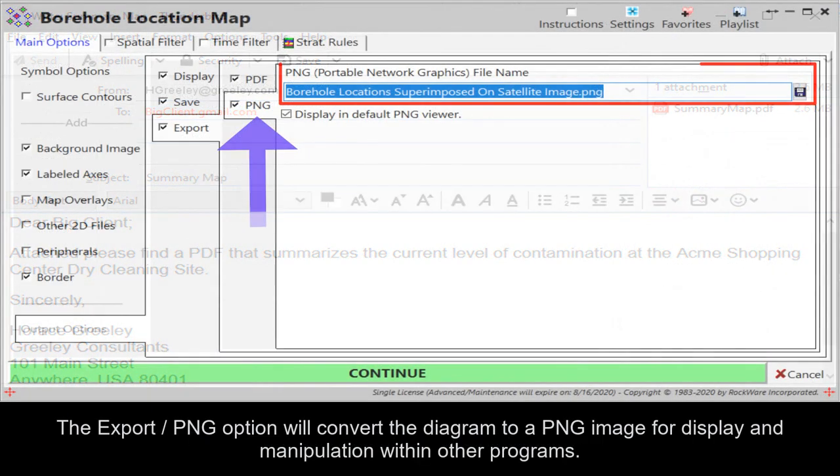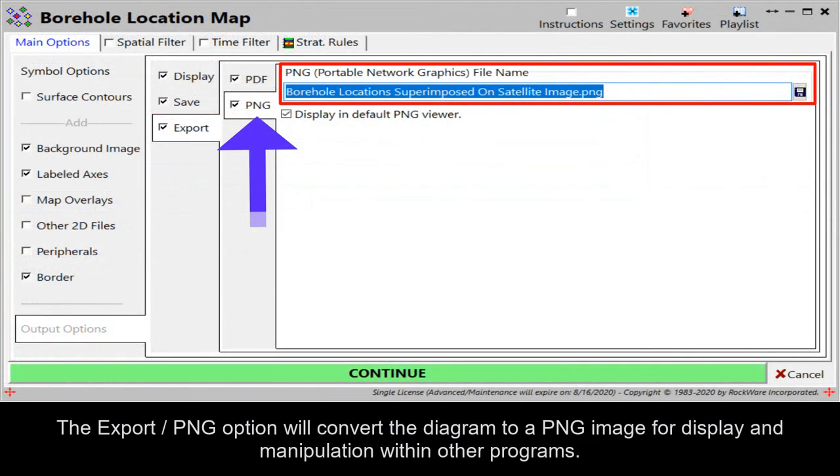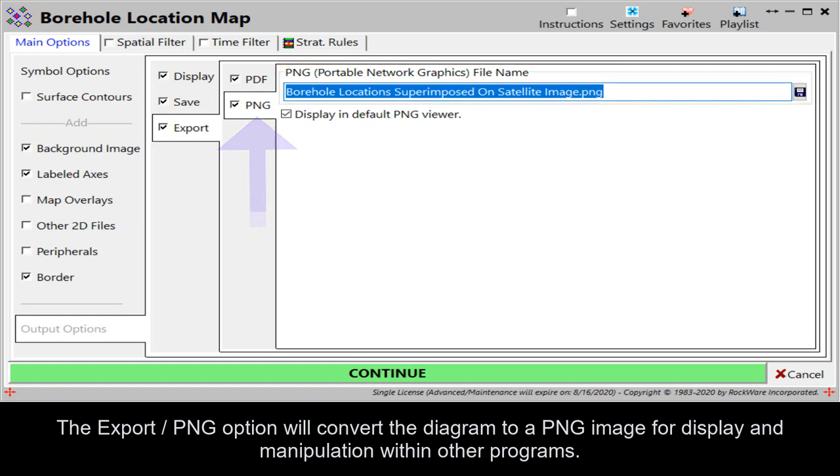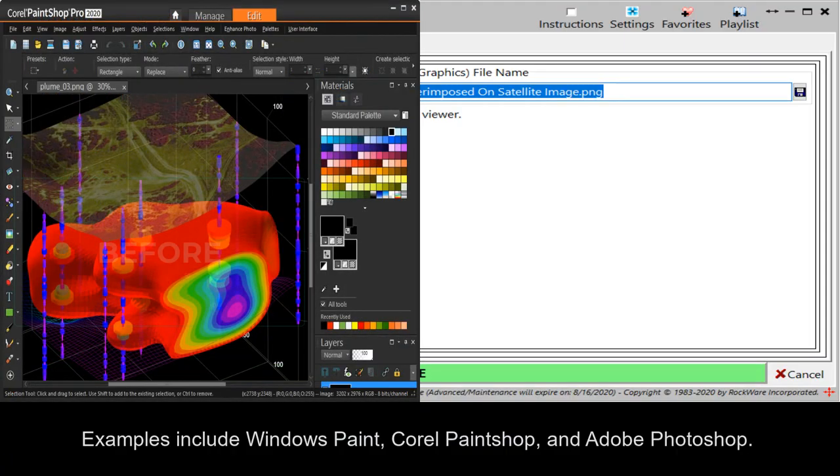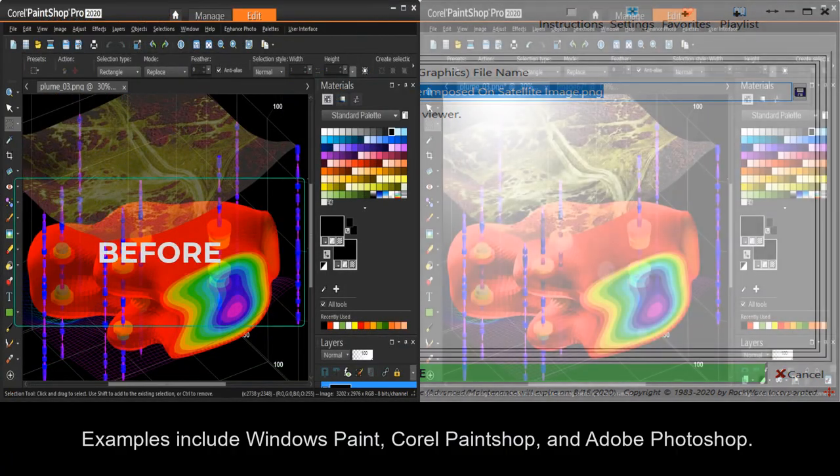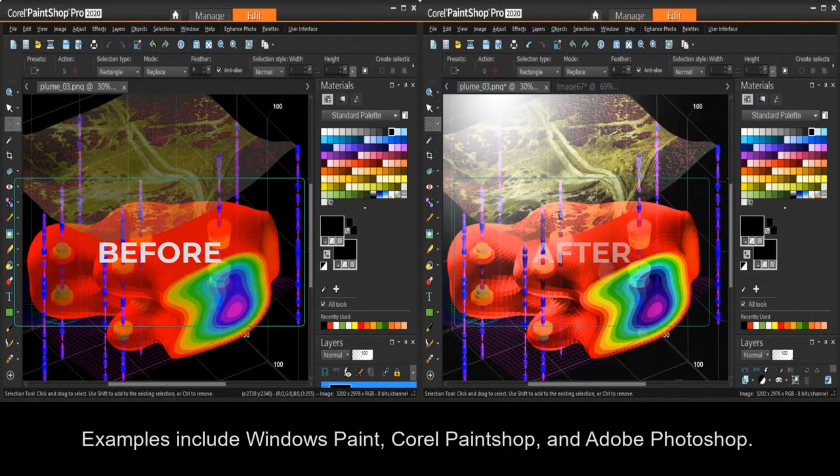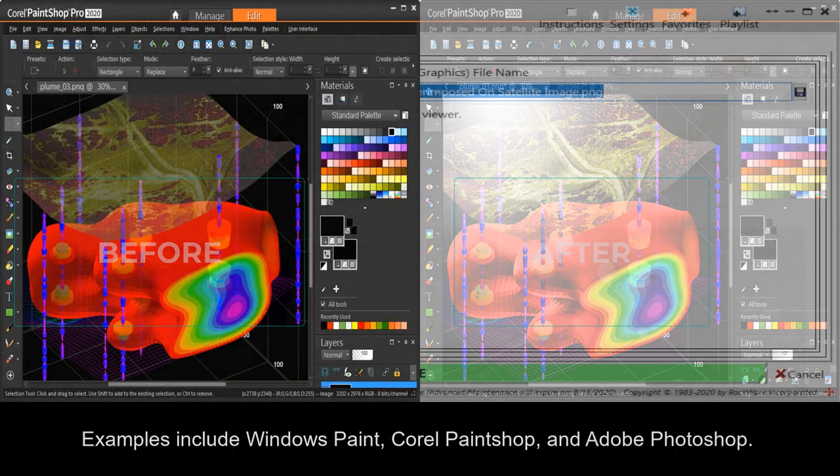The Export PNG option will convert the diagram to a PNG image for display and manipulation within other programs. Examples include Windows Paint, Corel PaintShop, and Adobe Photoshop.